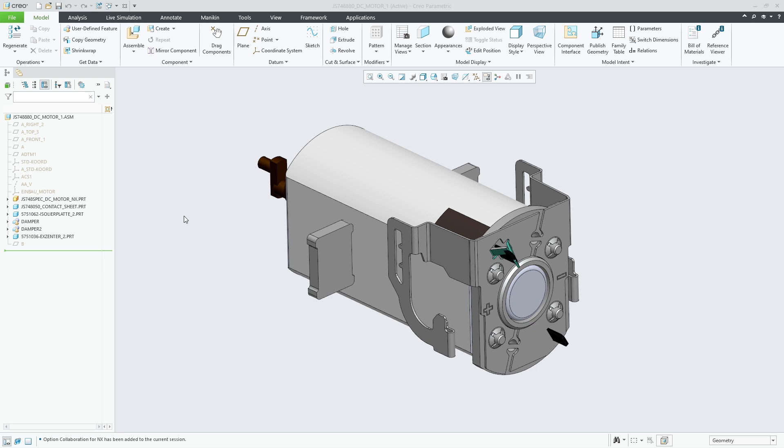CREO Parametric 11.0 has been enhanced to improve the behavior when dealing with out-of-date foreign wrapper models open with Unite technology.